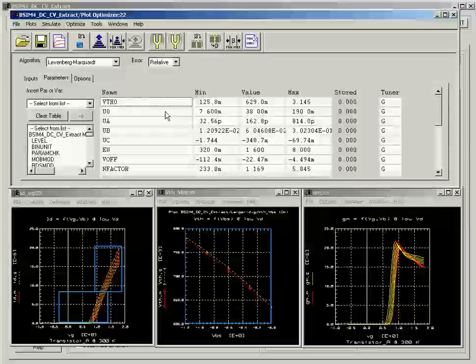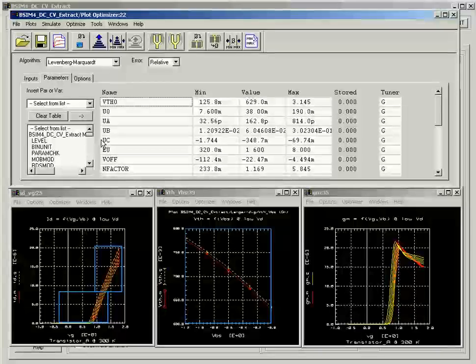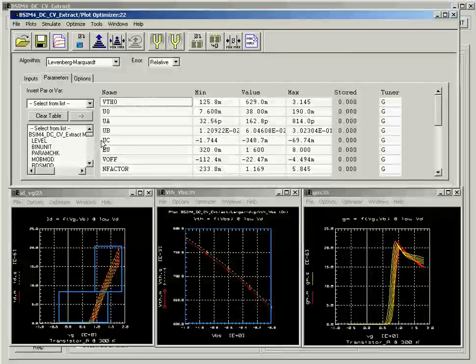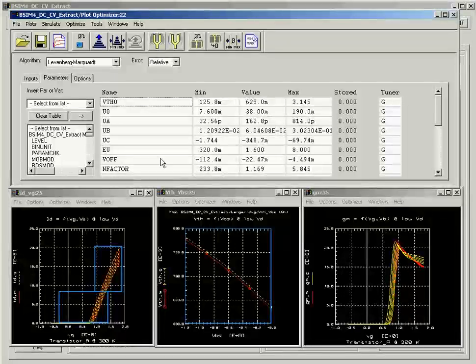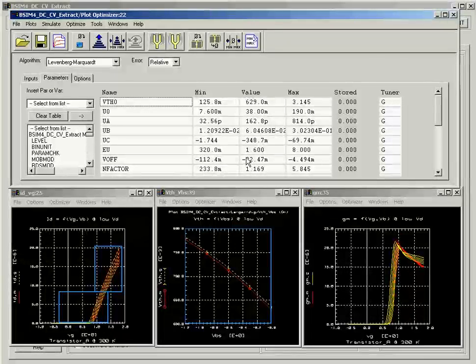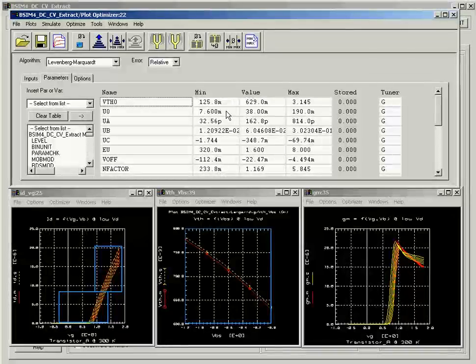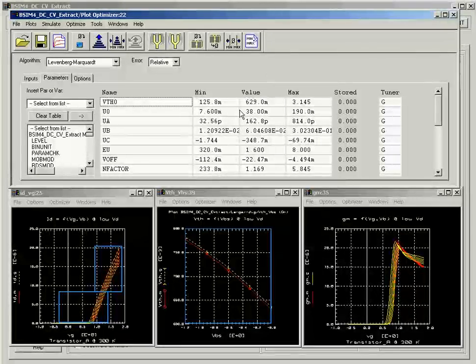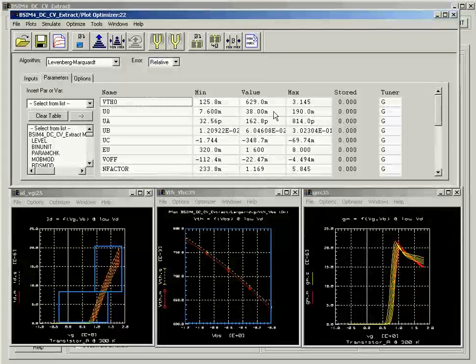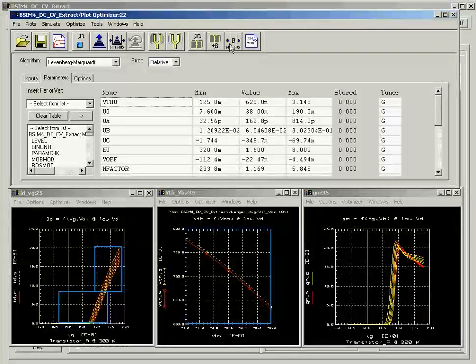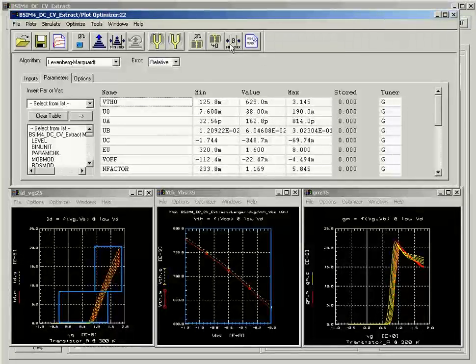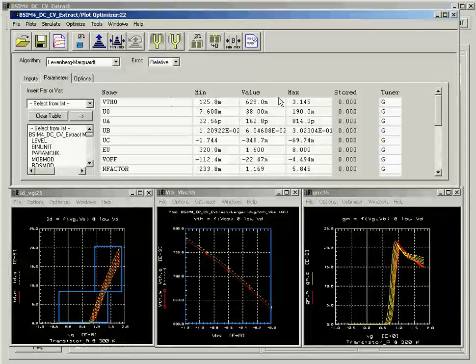These are the parameters in the basic VTH and mobility extraction group that we have pre-selected and added into the list. Once the parameters are selected, you can automatically set the min and the max values of the parameters by clicking on the min and max button here. That will narrow the range of the parameters to a more realistic working space.